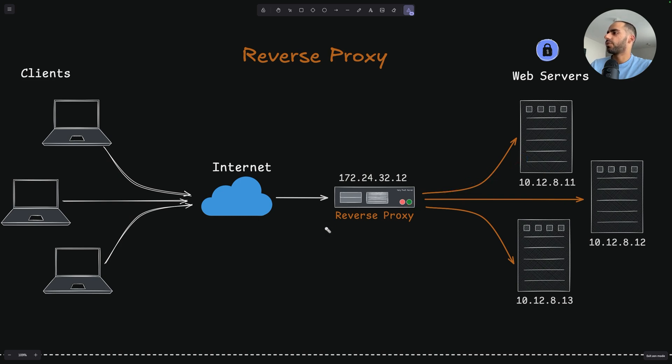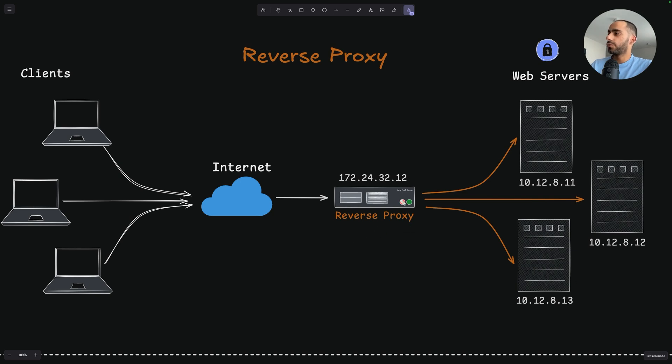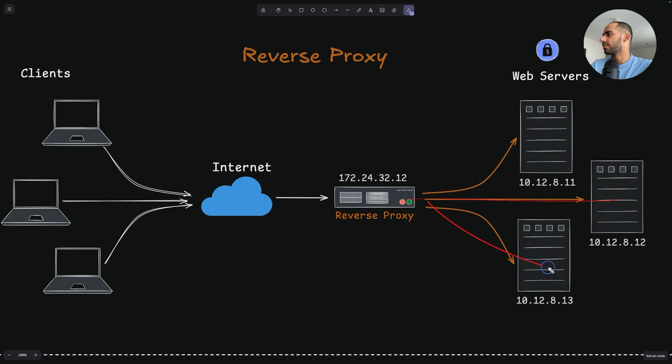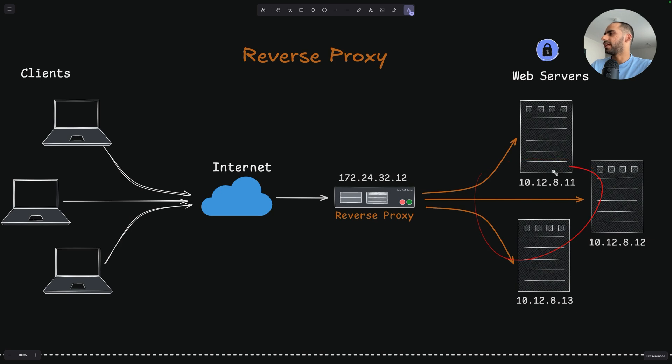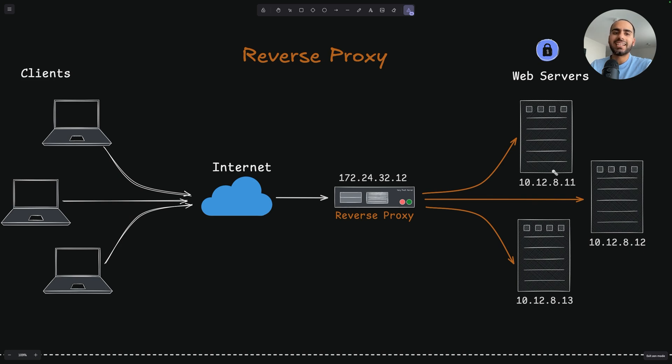So reverse proxy can, for example, also protect web servers from a denial of service attack. And not only this, it can also provide additional features like load balancing, which will distribute the requests amongst all the servers that are available. And this way, this improves the reliability and performance of the entire web application. So if you are running any kind of web service on the internet, you will most likely need to use a reverse proxy.